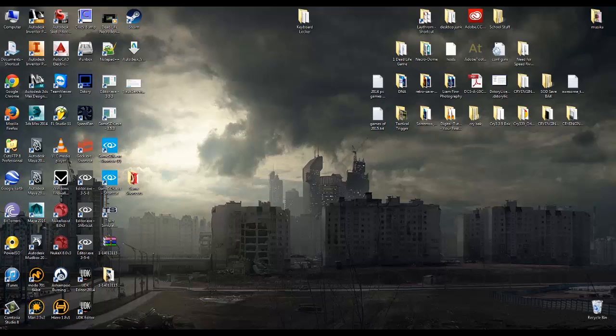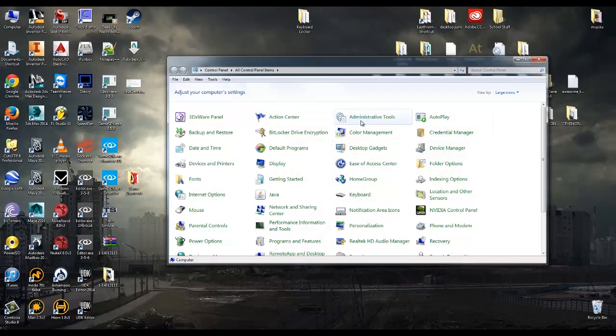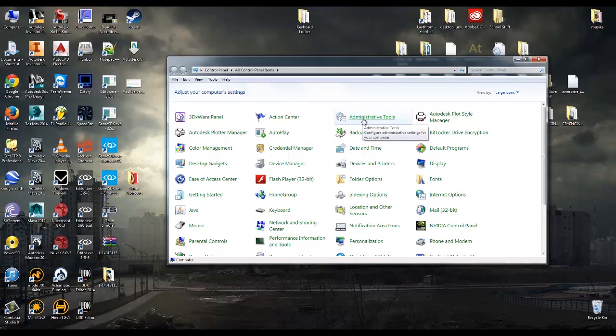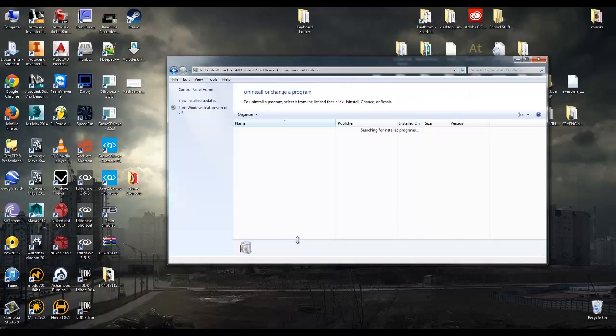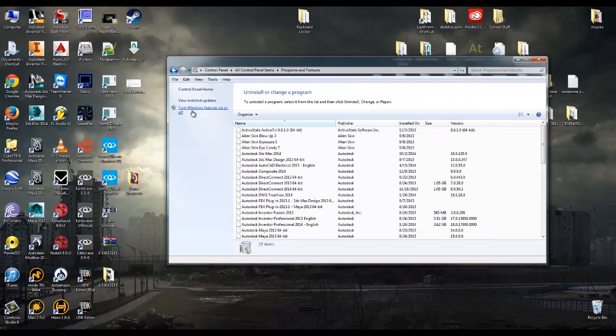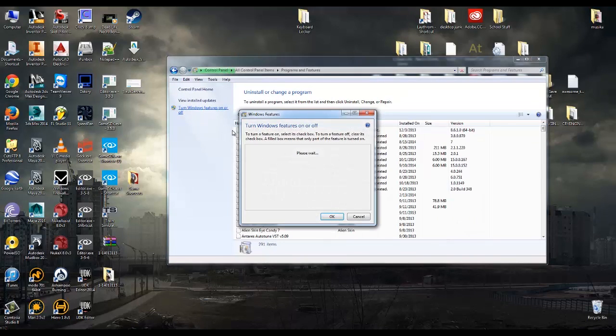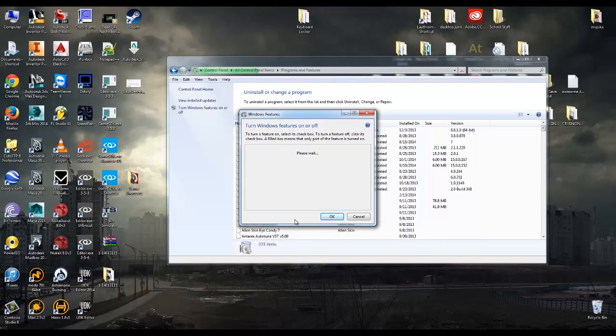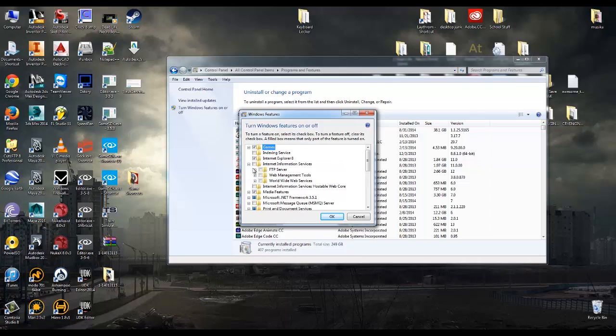Now one of the first things that you're going to want to do is go into your Control Panel, go down to Programs and Features, click on Turn Windows Features On or Off. And we have to wait for this box to get populated here.